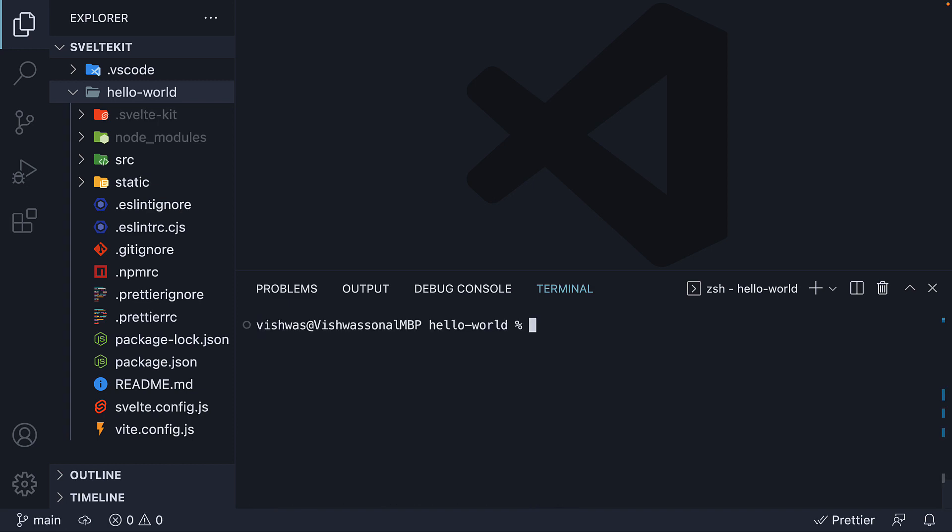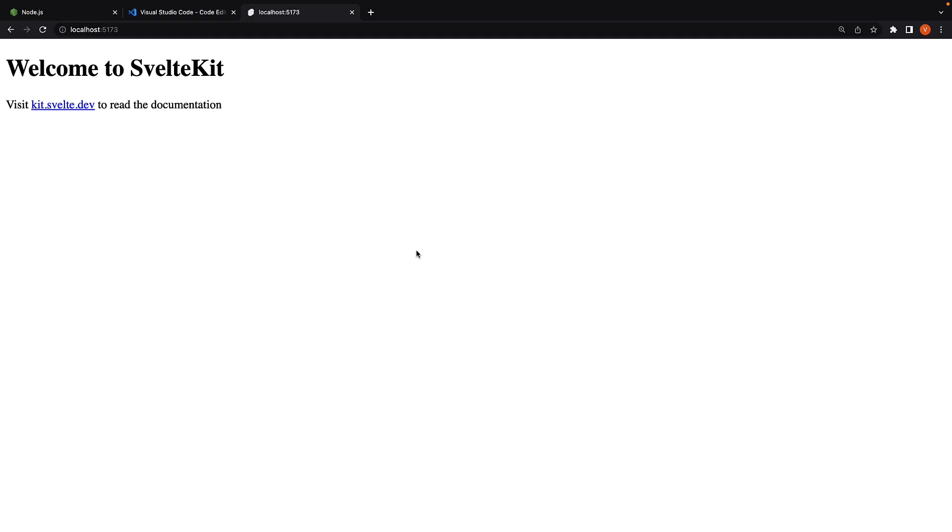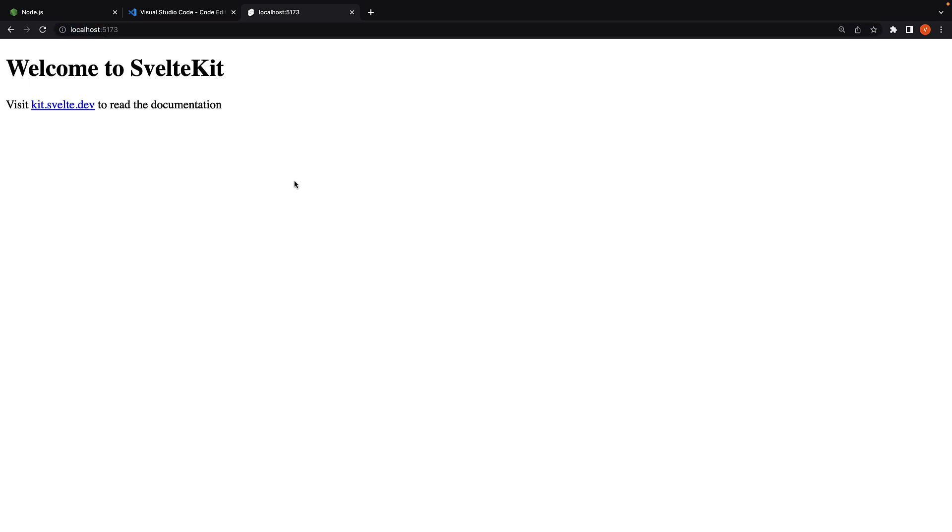Finally, run the command npm run dev dash dash followed by dash dash open. That opens our app on localhost port 5173. You can see that our hello world application is up and running.